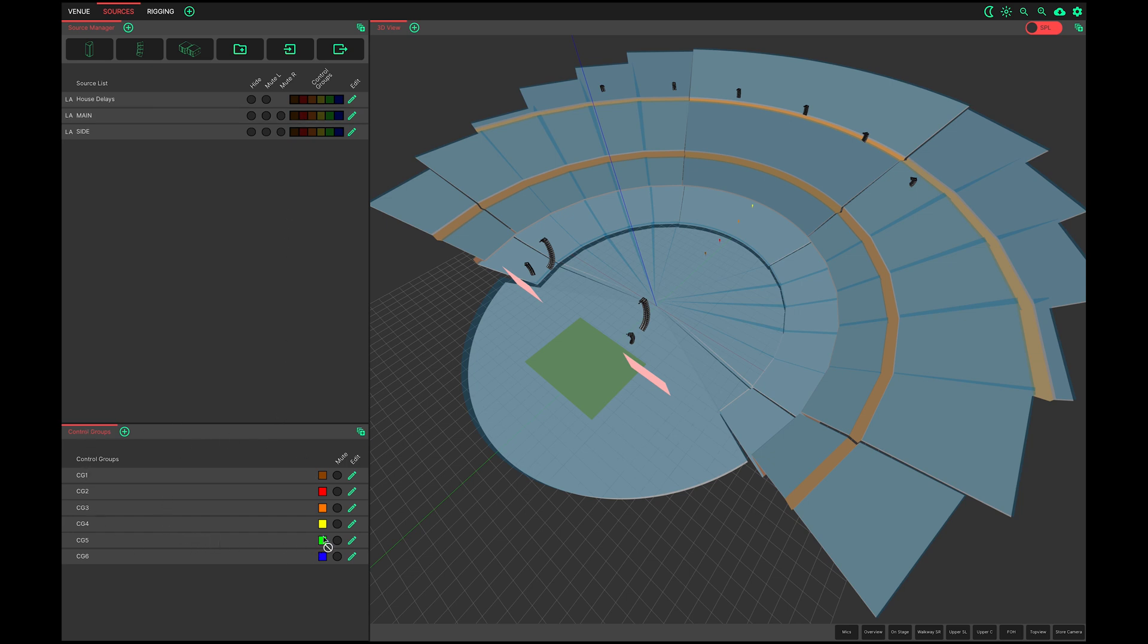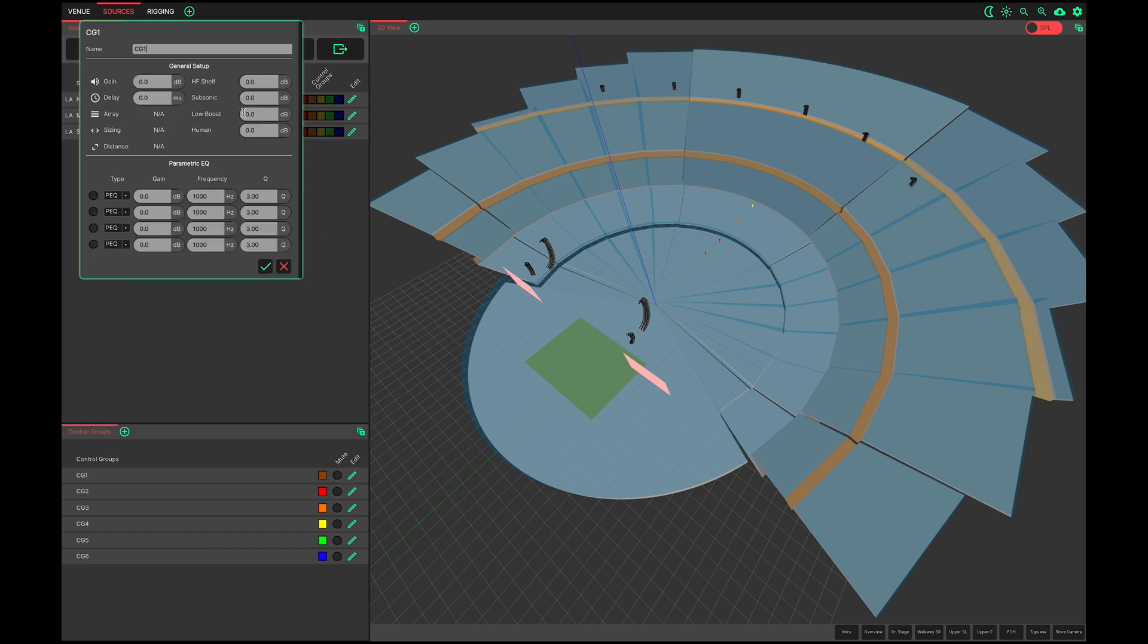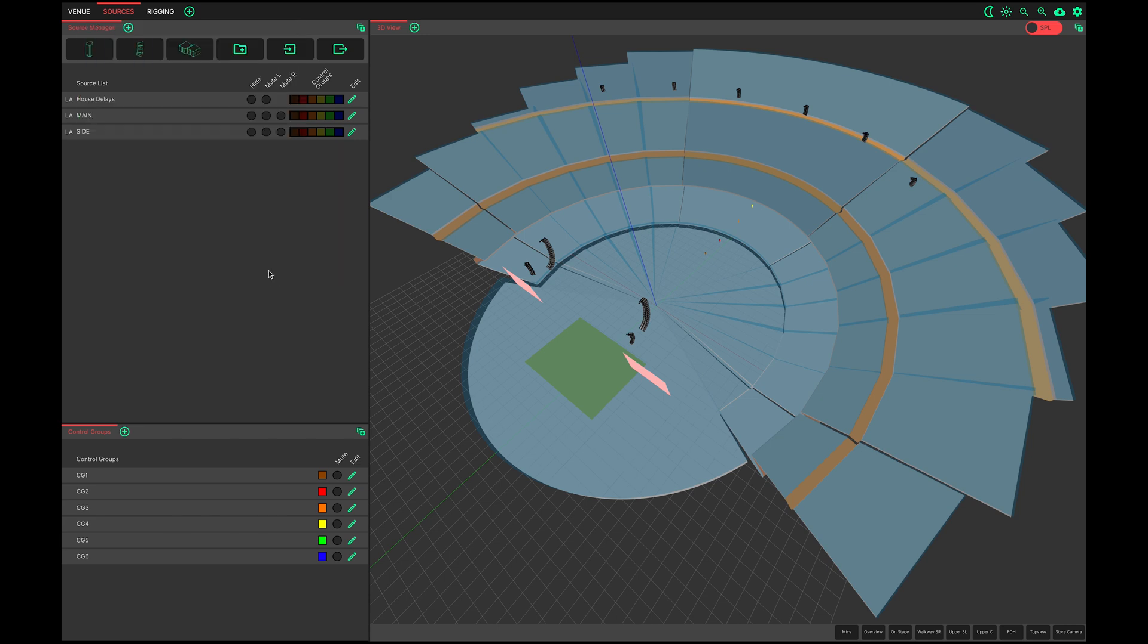Control group assignments are shown here. In this default layout the control group controls are here. This button mutes all of its members. Clicking the pencil presents the relevant control group adjustment page.